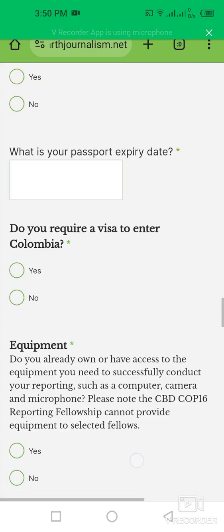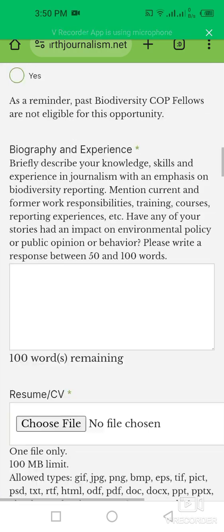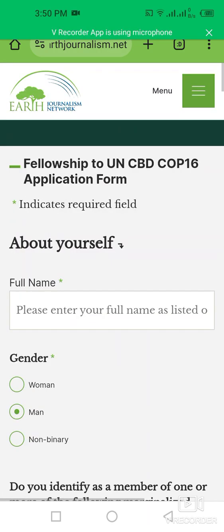My dear friends, this is a very good opportunity for journalists. If you are a journalist and you want to participate in this UN Biodiversity Conference in Colombia, then apply for this opportunity before 6 July 2024. Thank you so much for your support — take care!